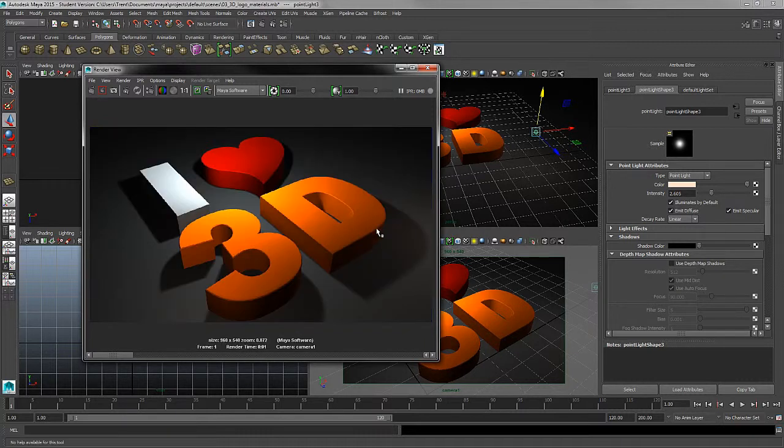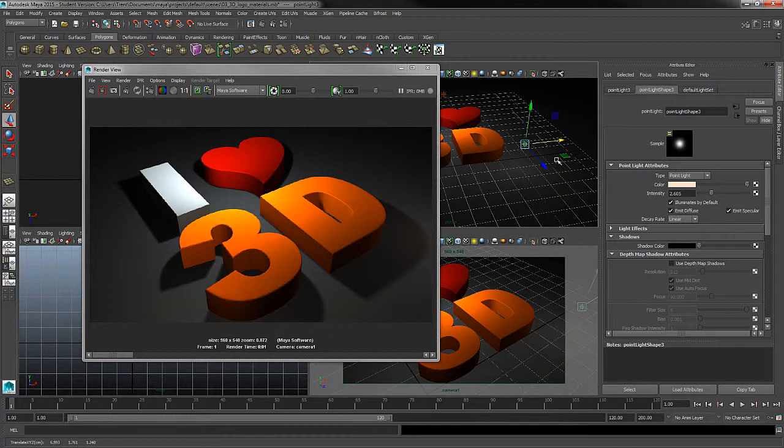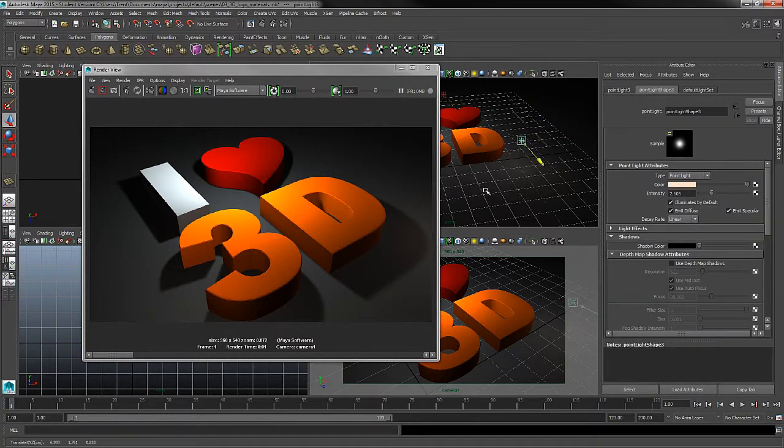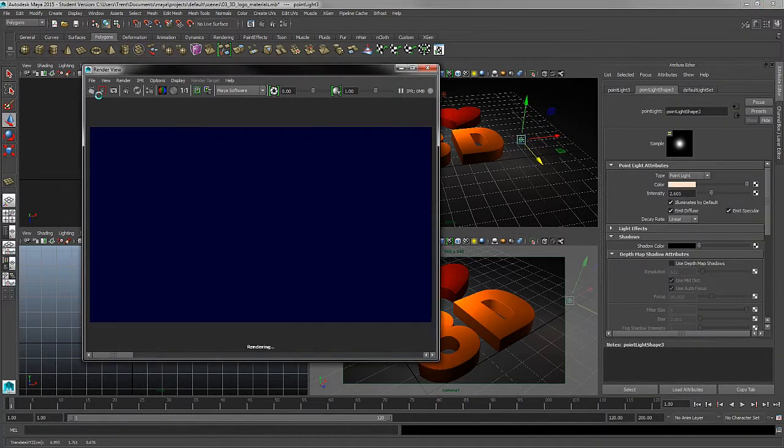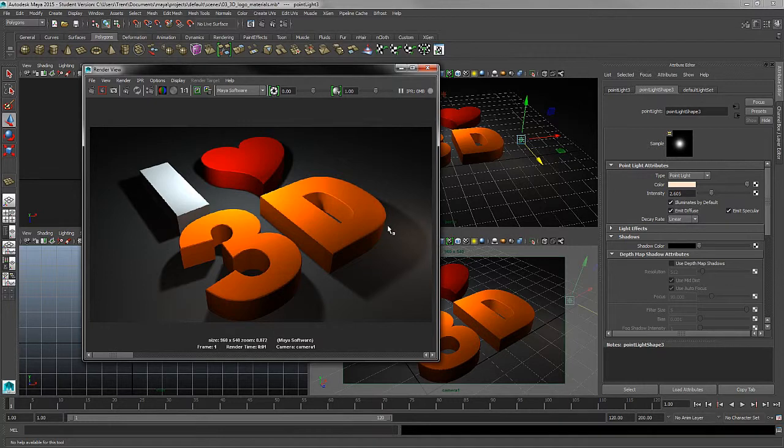So as I render again, you can see a bit of a hot spot here. I'm going to get this a little closer to the floor because I want to, in this case, maybe create a nice hot spot on the floor right there. So again, this is really up to your artistic design and what you think would look good with this render.